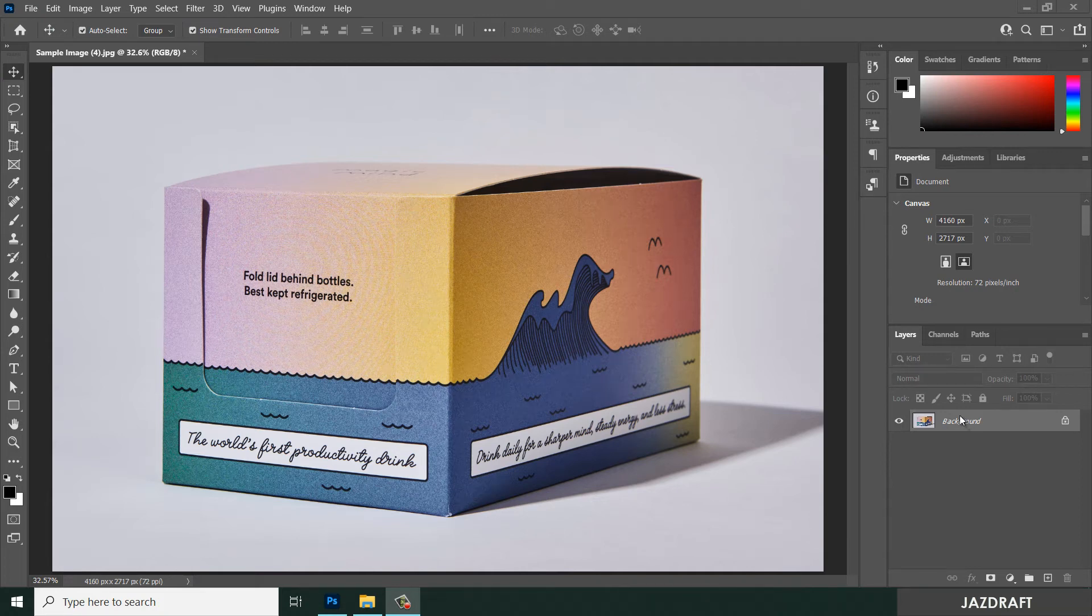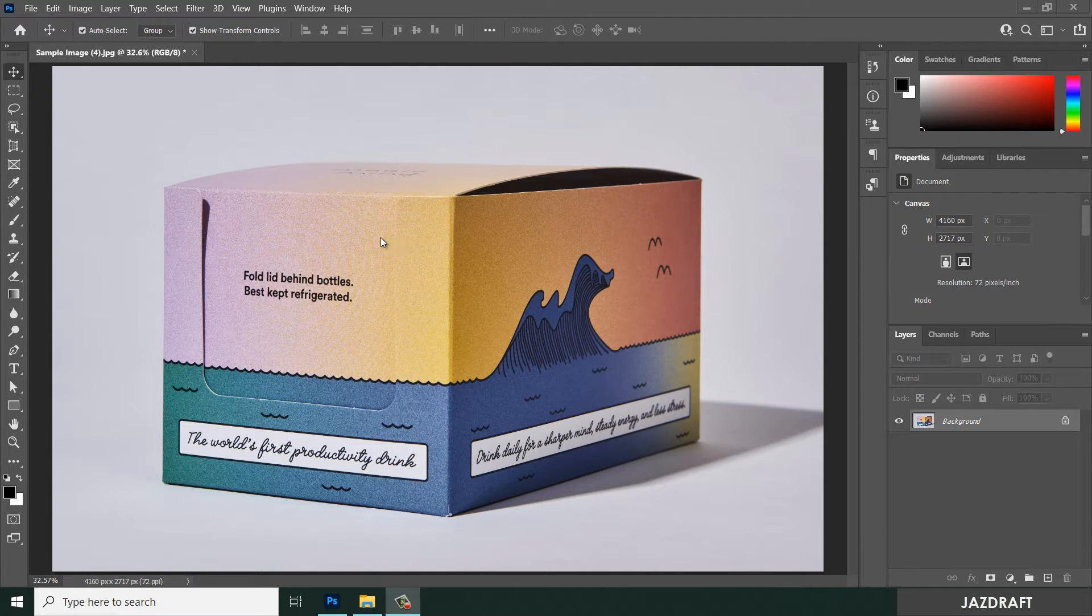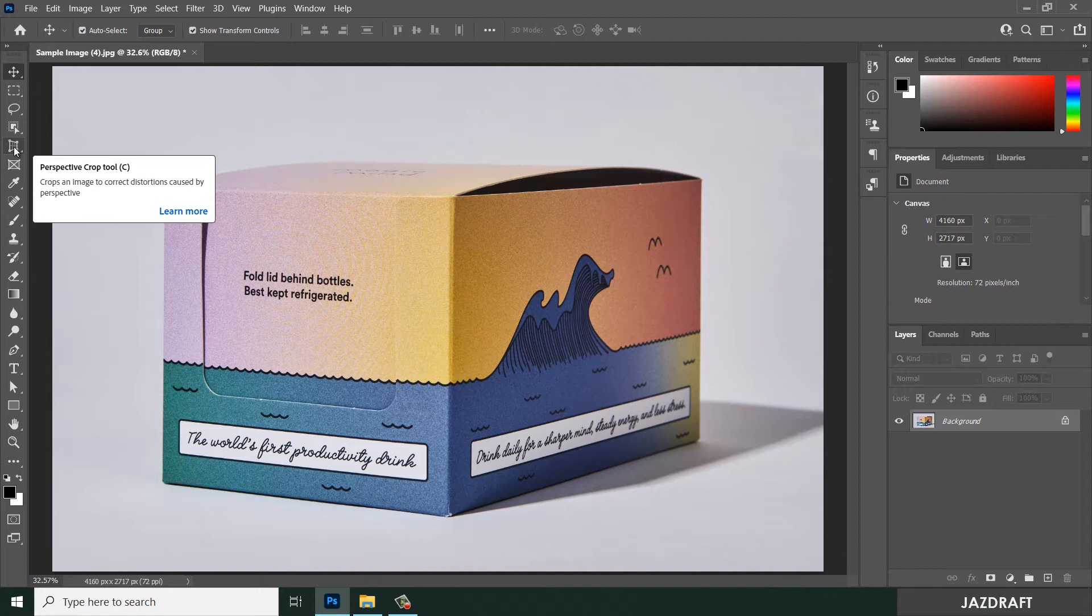What is perspective crop tool and how to use it? This is the perspective crop tool. When you hover over it, it will give you a short description: it crops an image to correct distortion caused by the perspective.